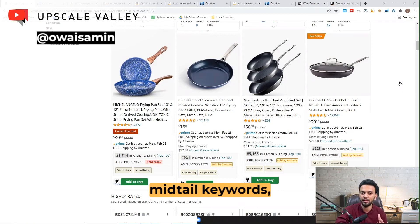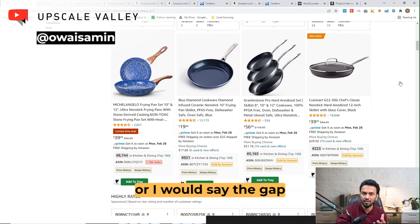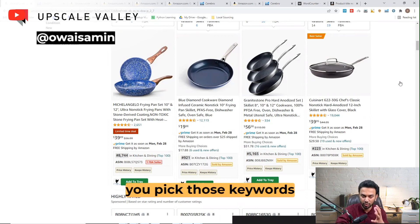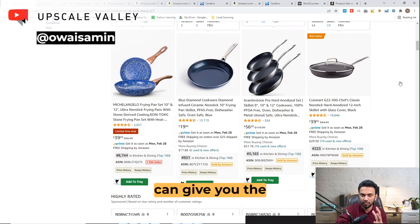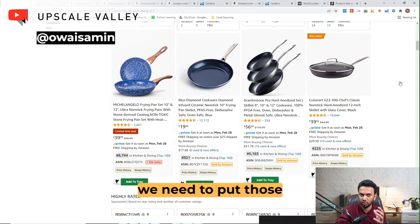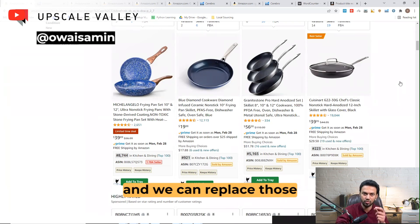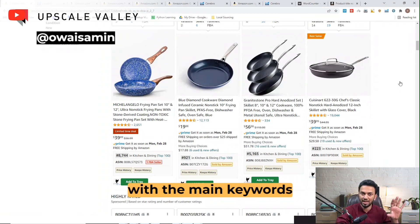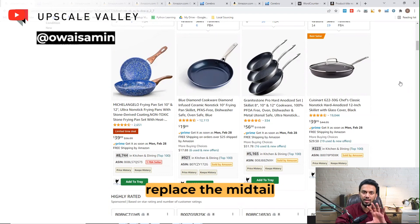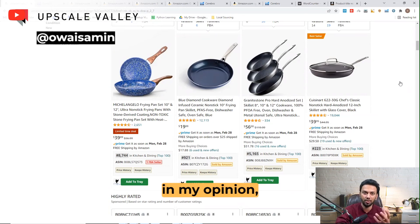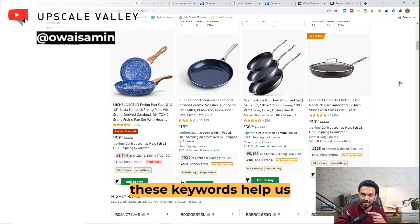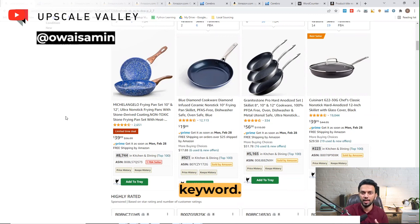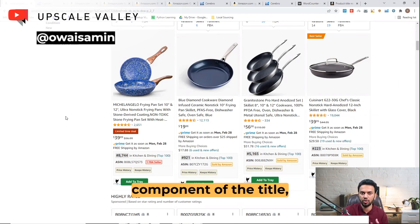The third component is all the mid-tail keywords, or the gap keywords — the middle keywords which you think are potential enough that if you pick those keywords in the starting, they can give you traction in the very beginning of the launch. We put those keywords in the title and can replace them after two or three months. We won't play with the main keywords; we will only replace the mid-tail keywords. These keywords help us to rank or get traction quickly as compared to the main keyword.